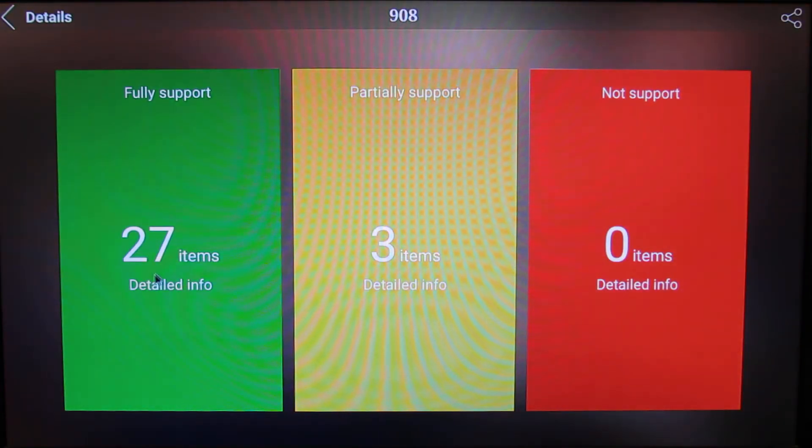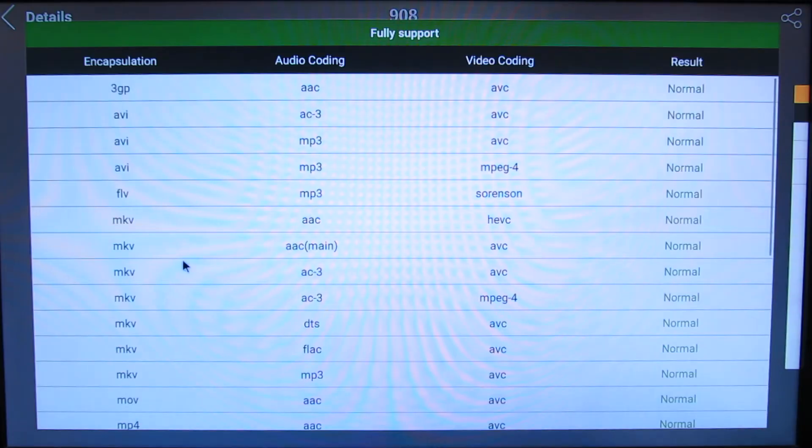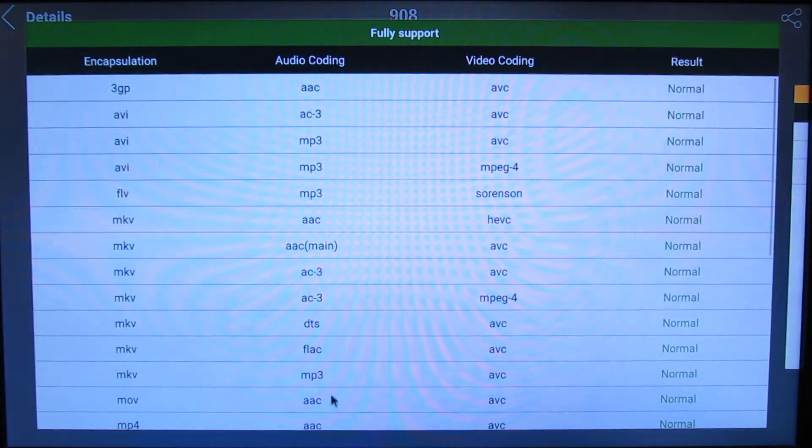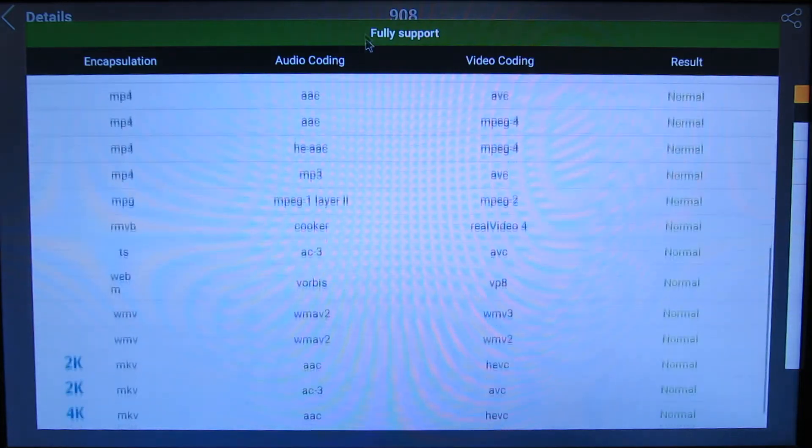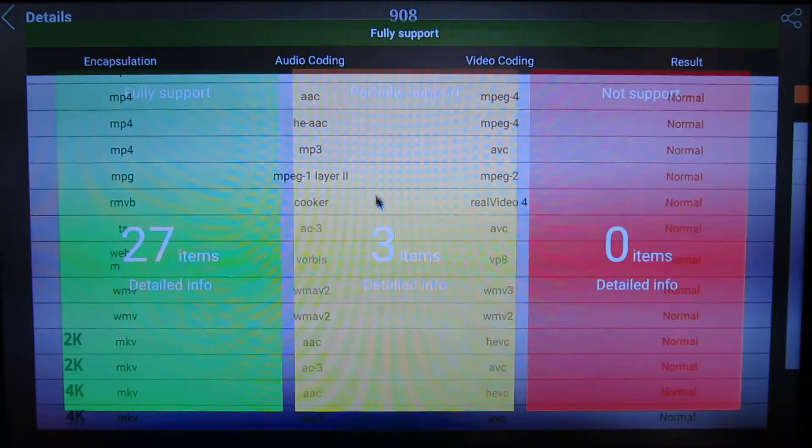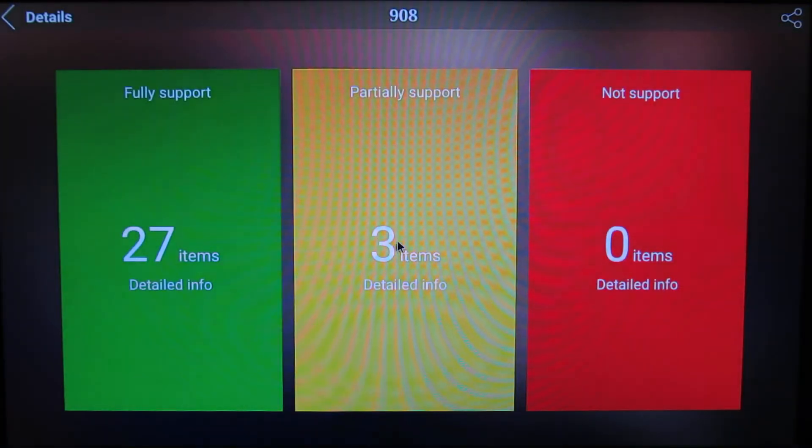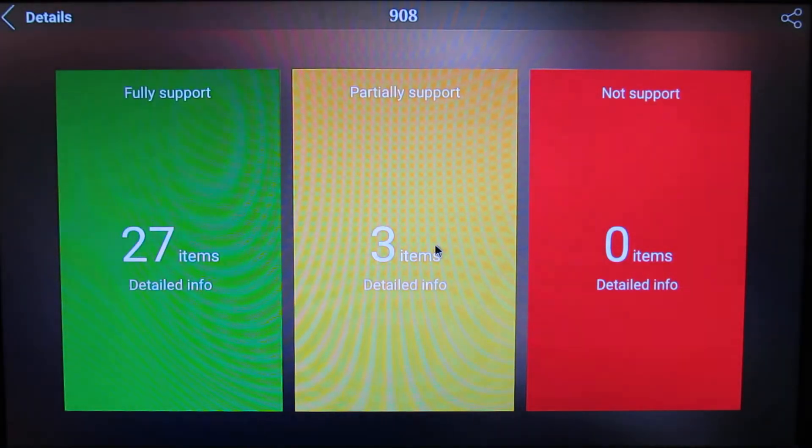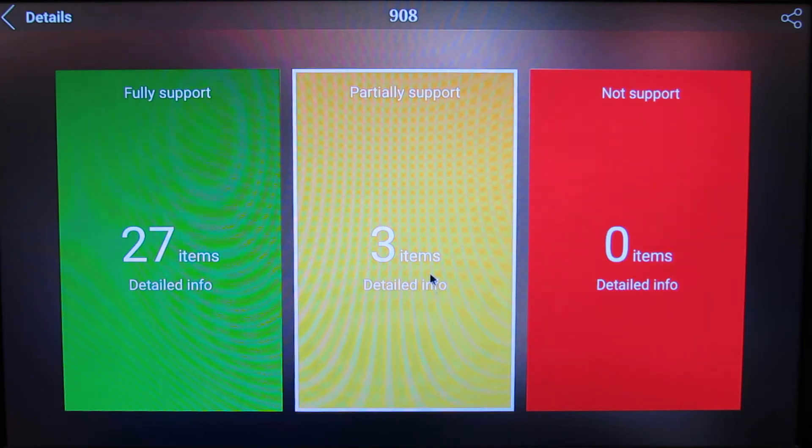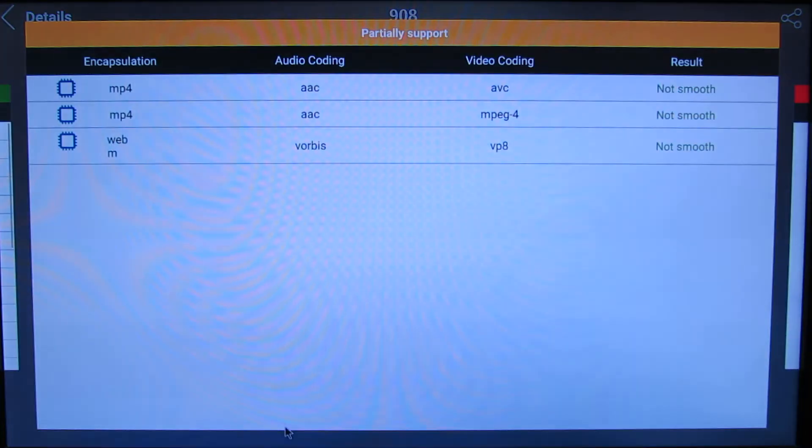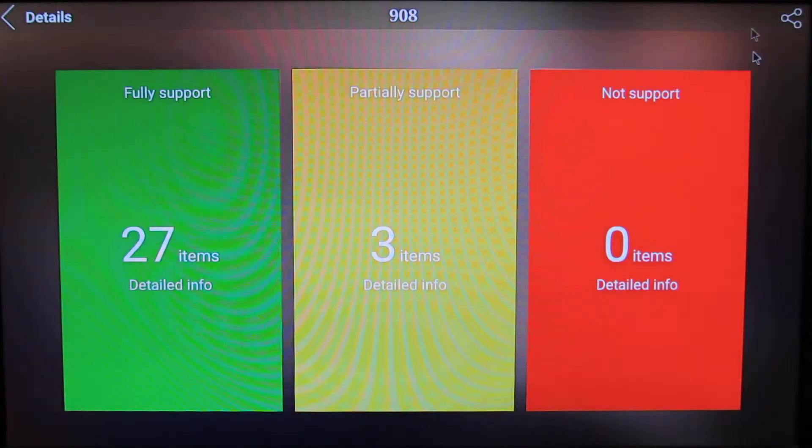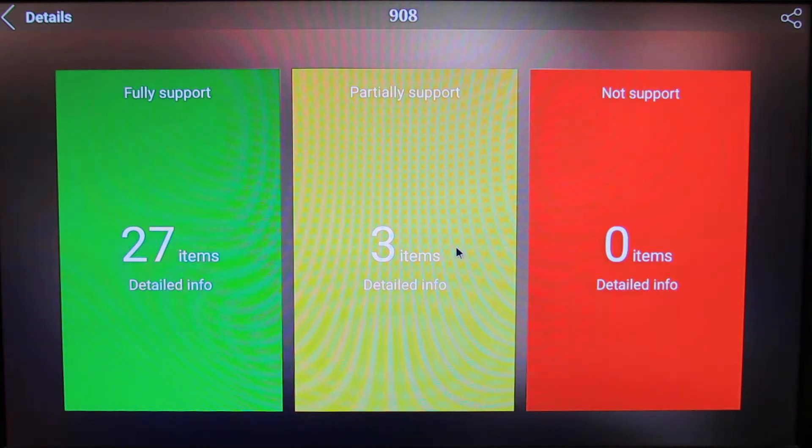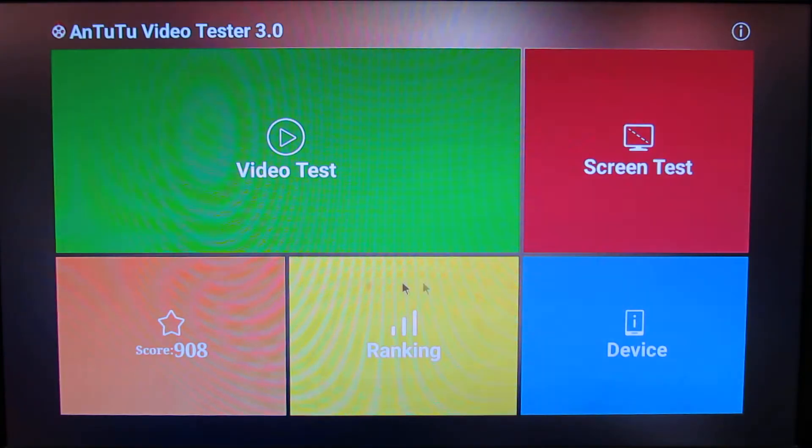It fully supported 27 video and audio items and partially supports only three items in this firmware version, but it's very well. So this is an amazing multimedia player.